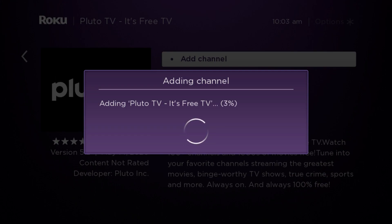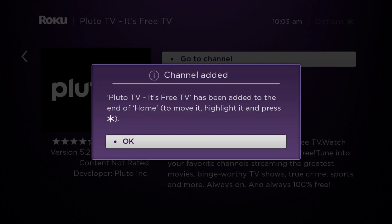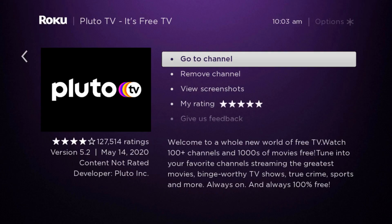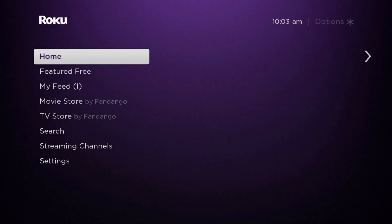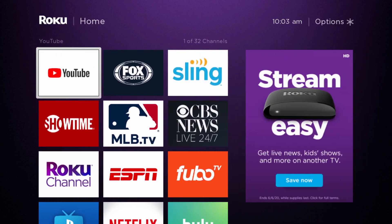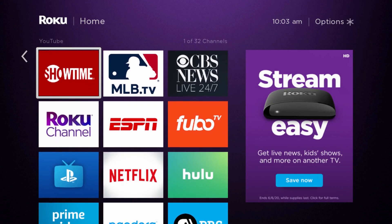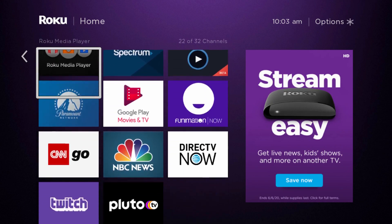Once it downloads and installs, it's going to add over to our Roku homepage. So relatively quick installation there — it says the channel is added and it's been added at the end of our home screen. So we're going to go ahead and click OK, and on the Roku remote you can just click the little home button and it will take you back to the home page. Then we're going to click over to the right to get into our apps, and it should show up right at the end of our apps list since it's the most recent app we just downloaded.